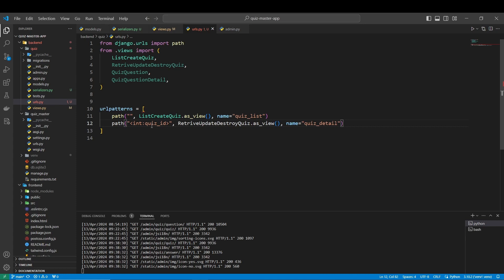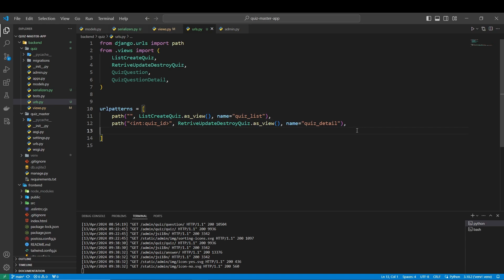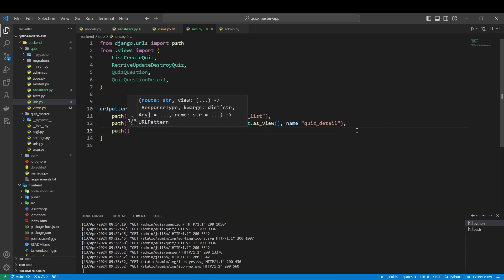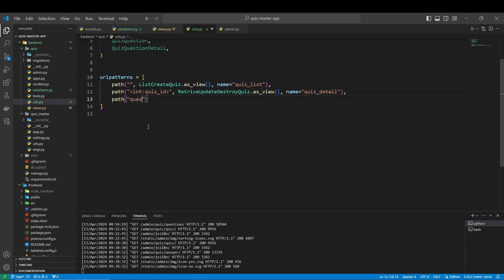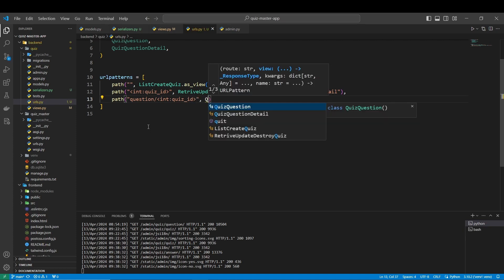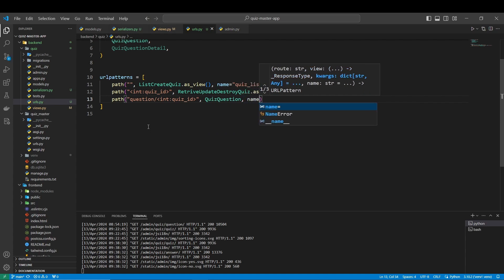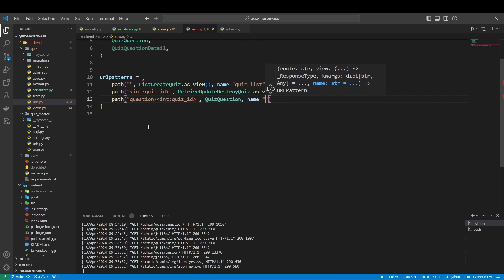Next let's go for the URL of the questions. Don't forget the comma here. It's going to be question, int quiz_id, close this, QuizQuestion. We are going to name it questions.